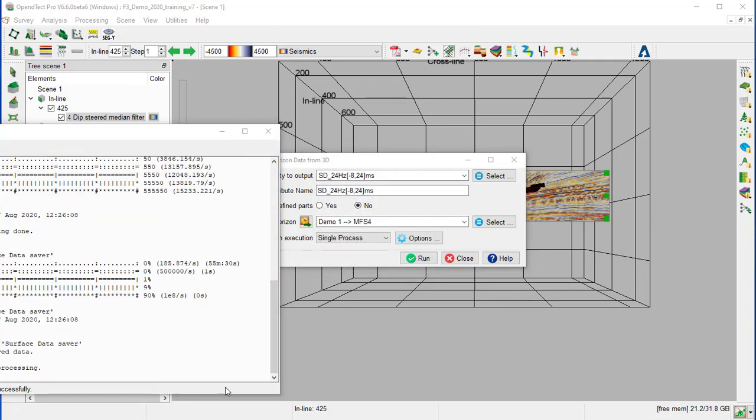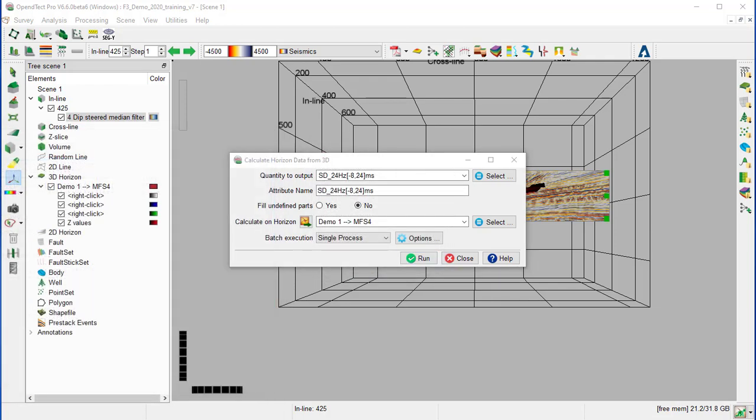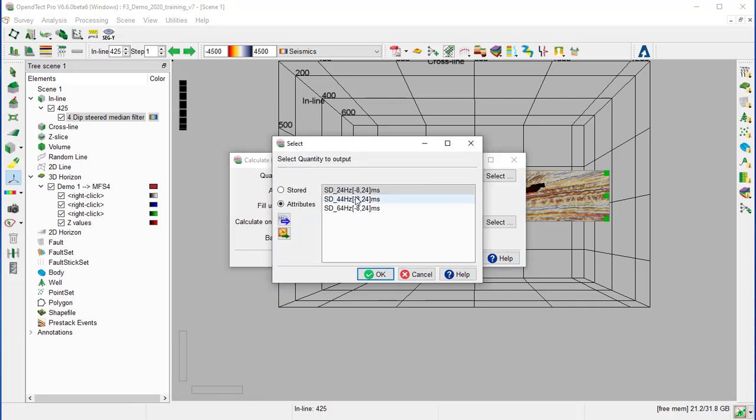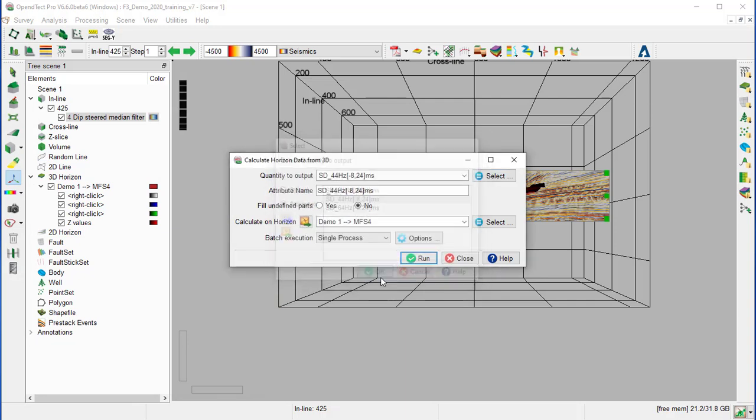When the process finishes, we can close the window and do the same thing for the two other attributes, 44 and 64.